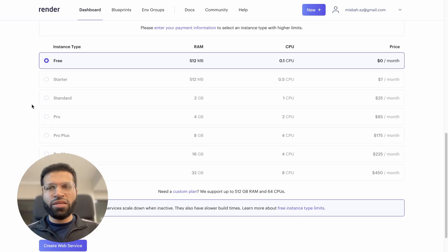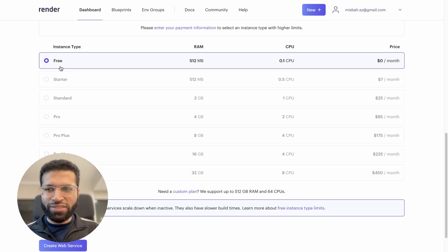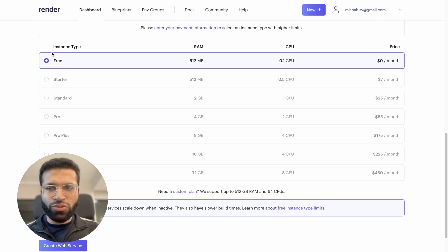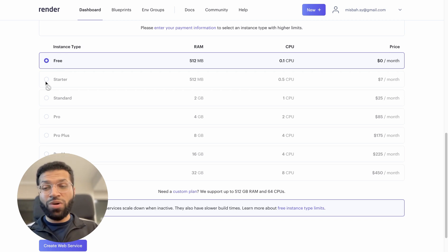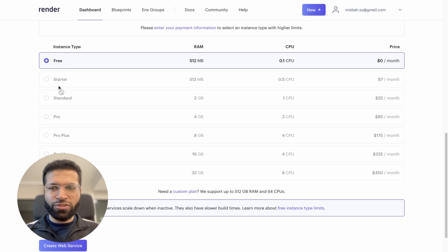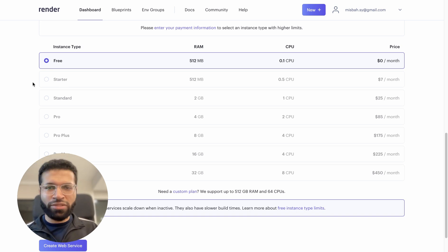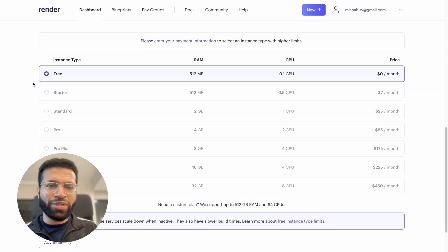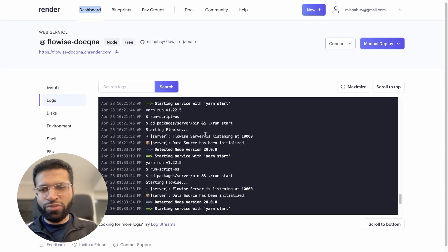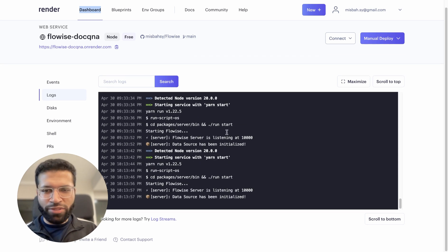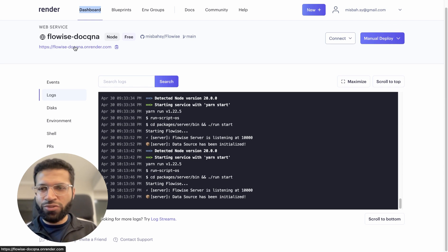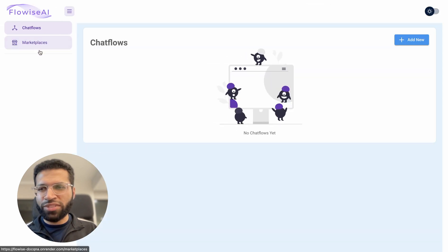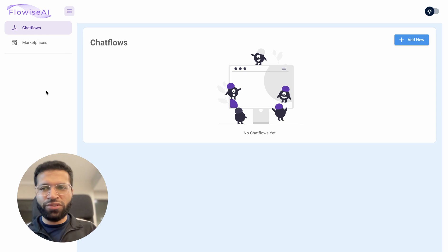One key point is that the free instance might not be the best option to run the application, because the free instance goes to sleep after 15 minutes of inactivity and will not save your flows. I highly suggest starting with a Starter or any other paid plan, which keeps your flows active and saved so you can use them to call the API. Once deployed, your logs will show the app installing and running, and you'll get a link to the Flowwise UI.